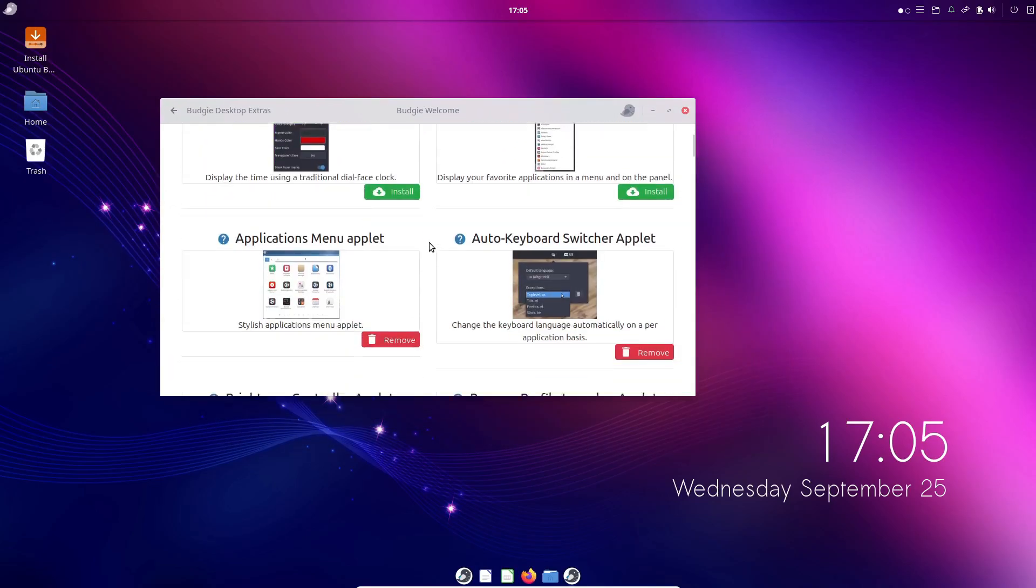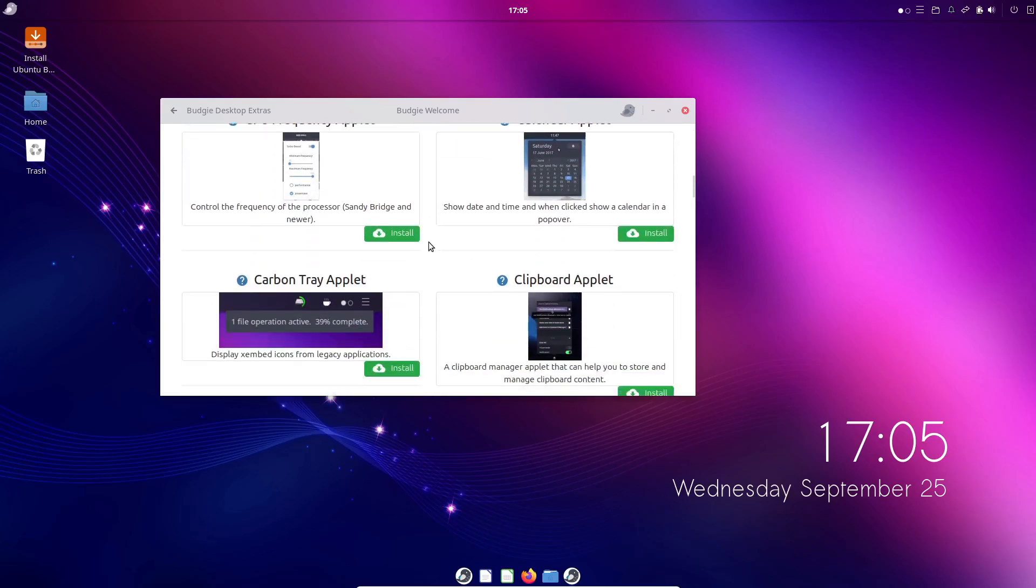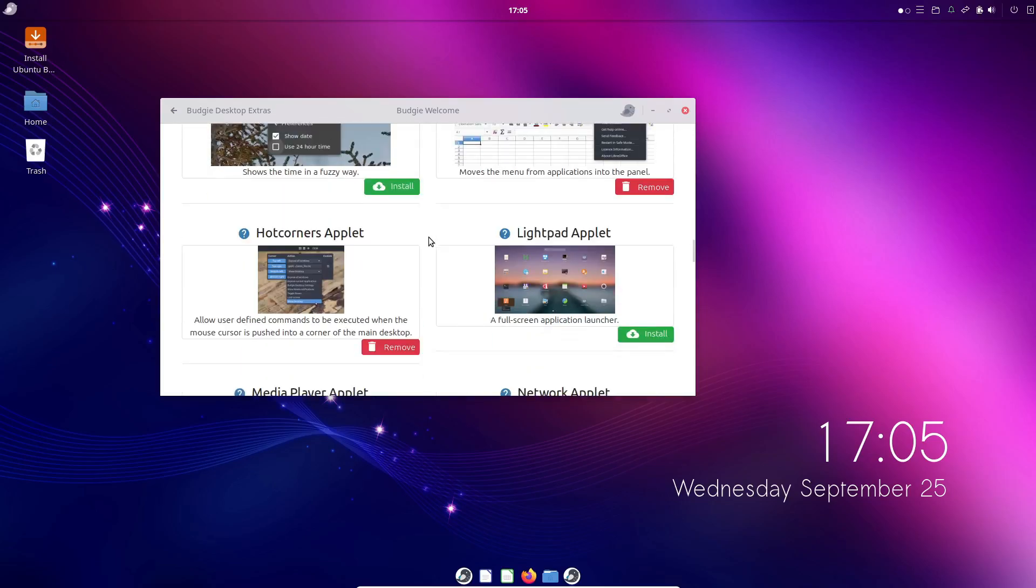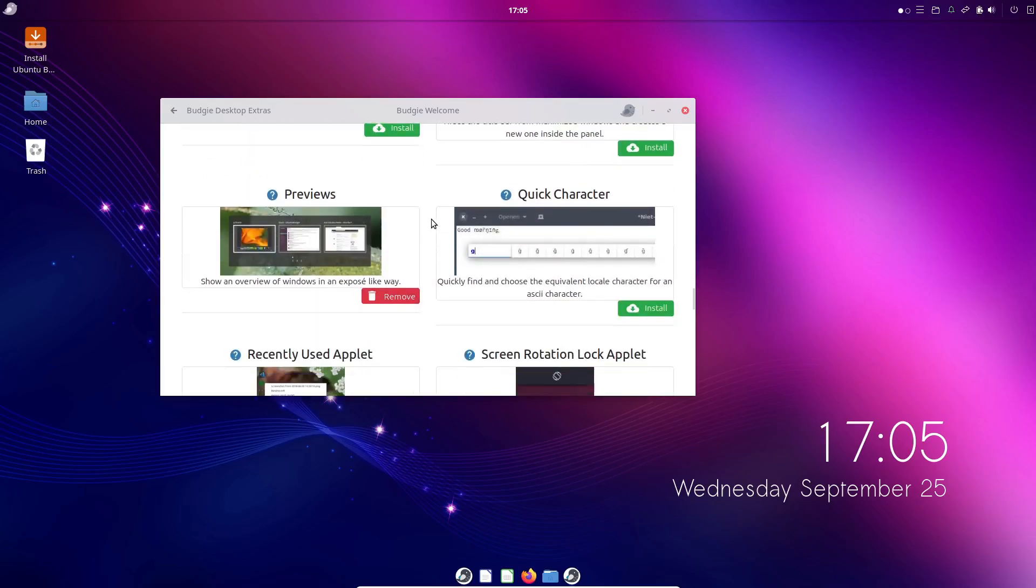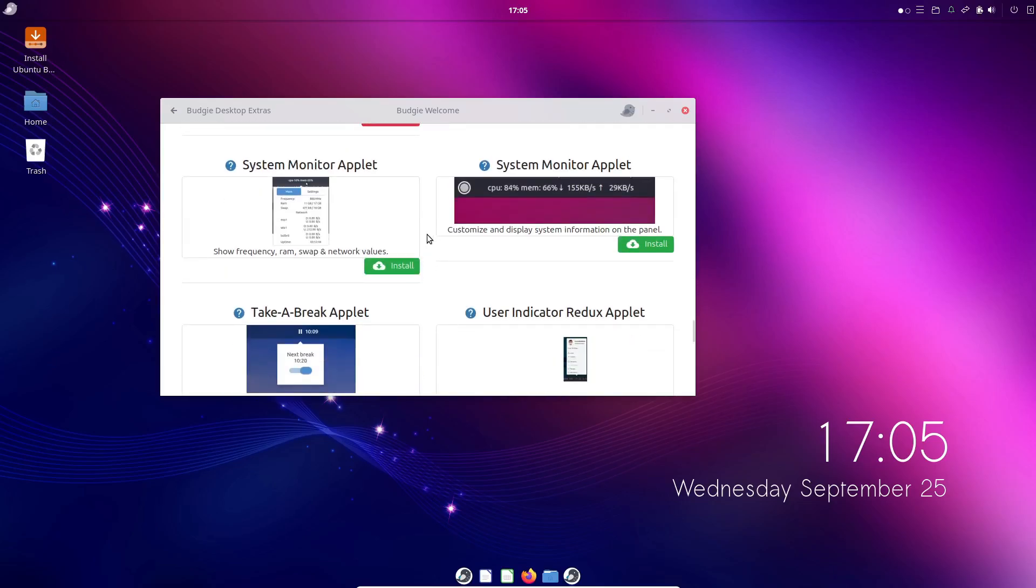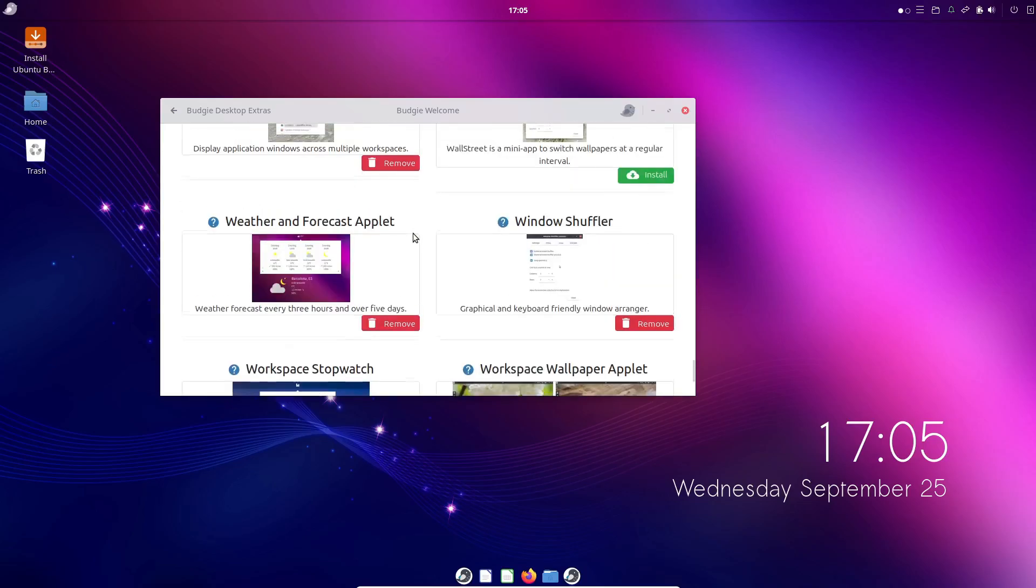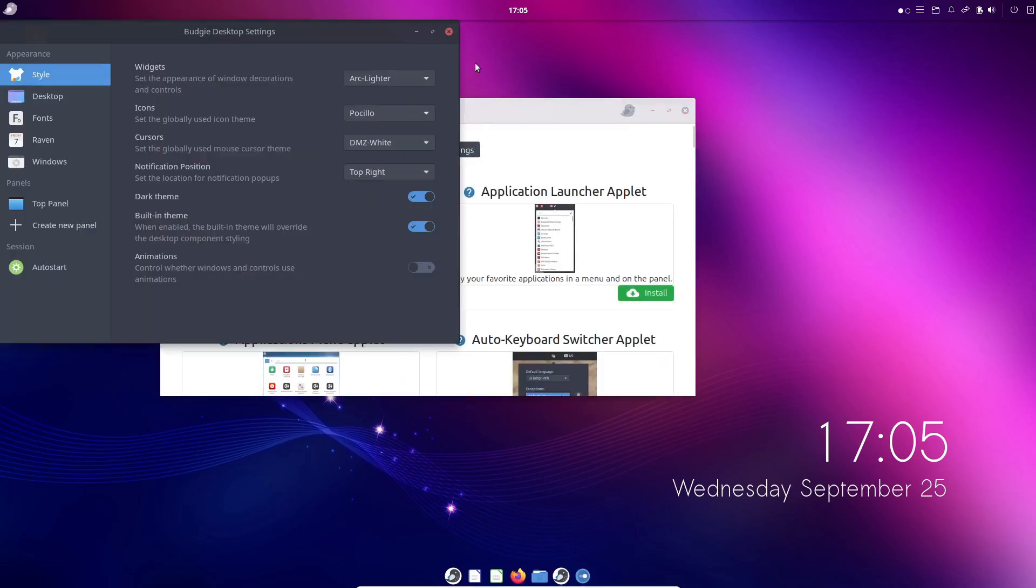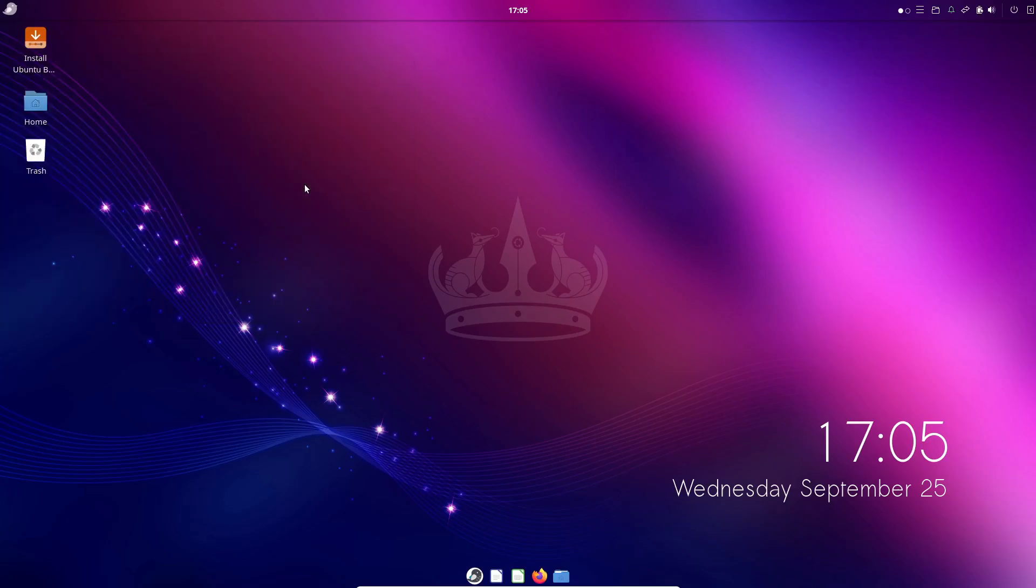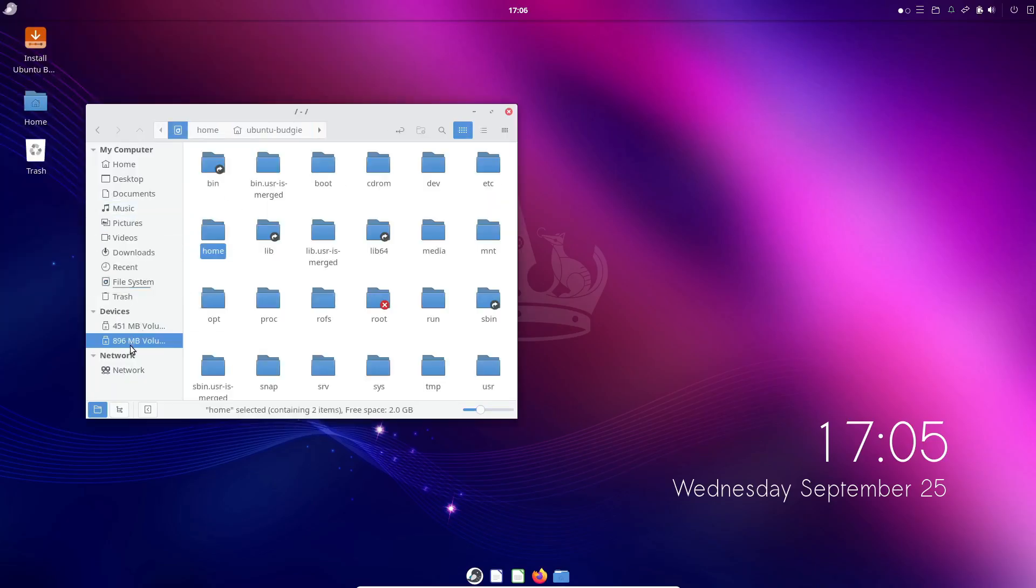Budgie's development pace has slowed down a bit in recent years, with recent releases focusing more on bug fixes than new features. However, there are some exciting developments on the horizon, like Budgie 11, which is currently in development. This upcoming version promises support for the Wayland display server, a new control panel, and third-party widget support for the Raven sidebar. While there's no set release date for Budgie 11, work is steadily progressing.